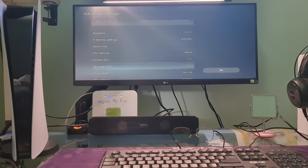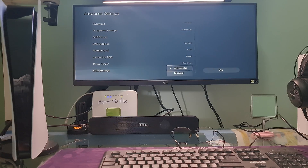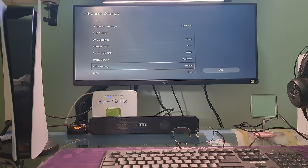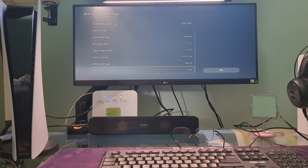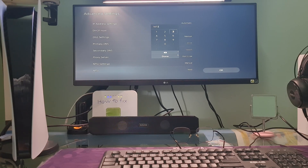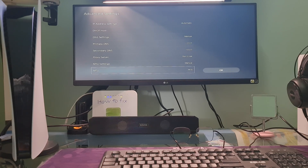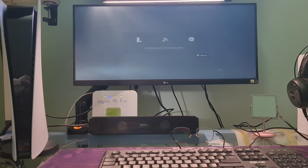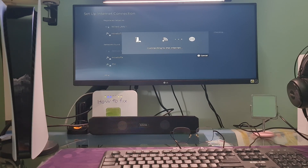If not working, come back here. After that, select MTU Settings, then select Manual. Select MTU and change the value to 1473. Select Done, then select OK. Once more, check if error code CE-106445-0 is gone.